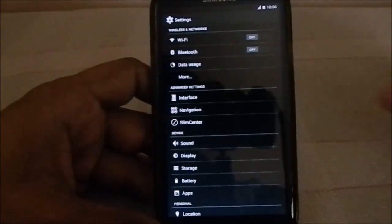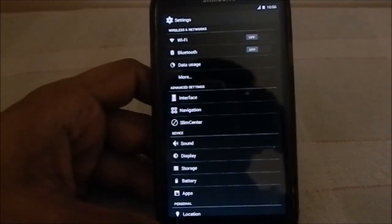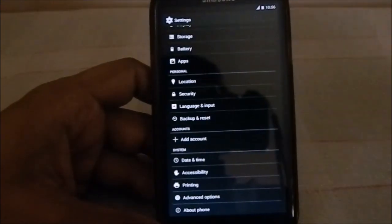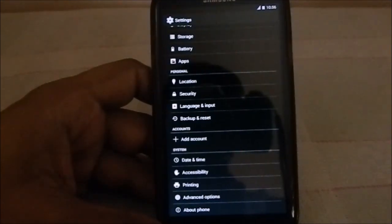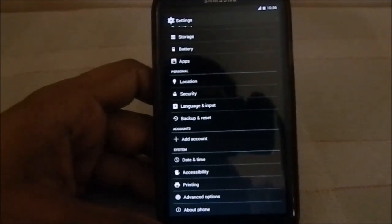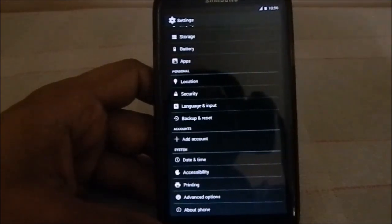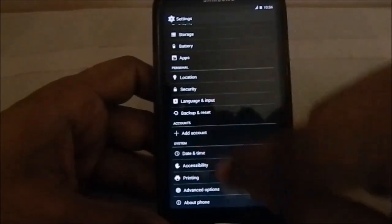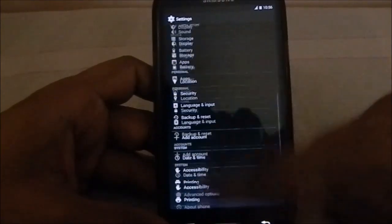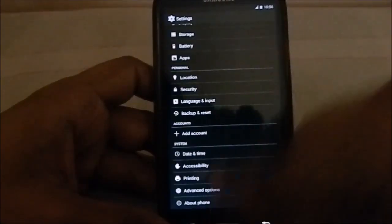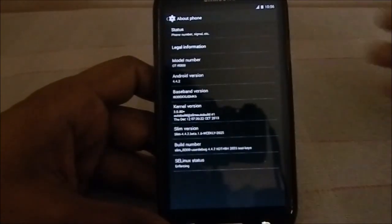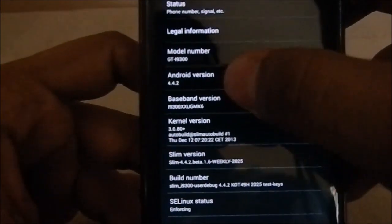Something of a problem is that I can't get AnTuTu benchmarks started with 3D performance — it crashes. Without the 3D performance included, the score was 14,700. All the 4.4 ROMs seem to crash with 3D performance, so I'm not sure how to get that done.